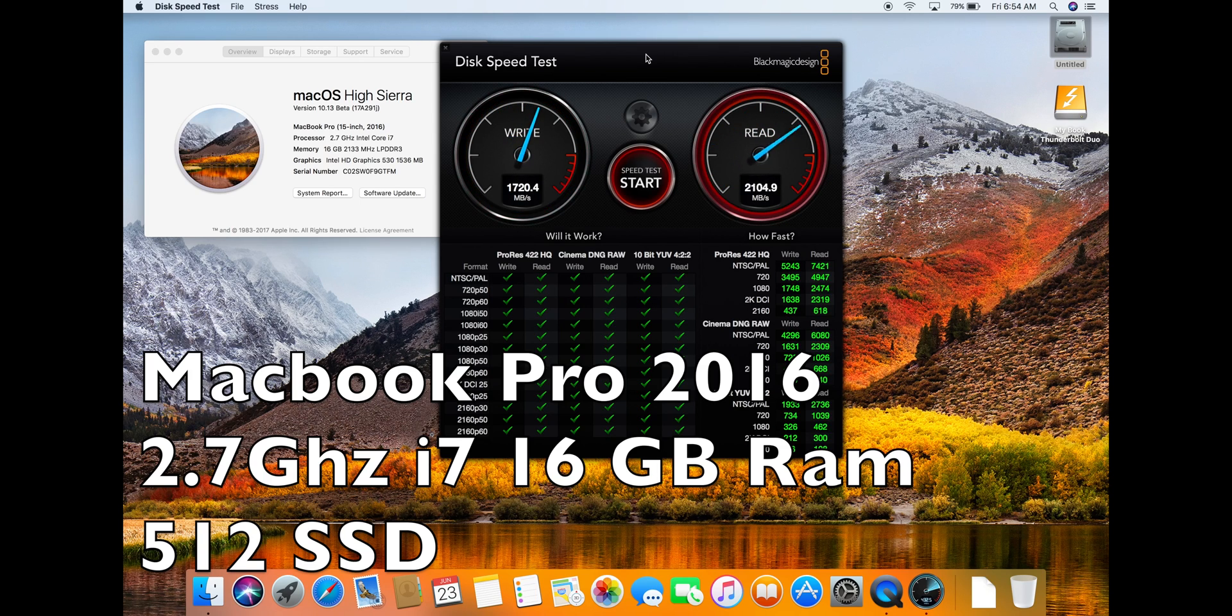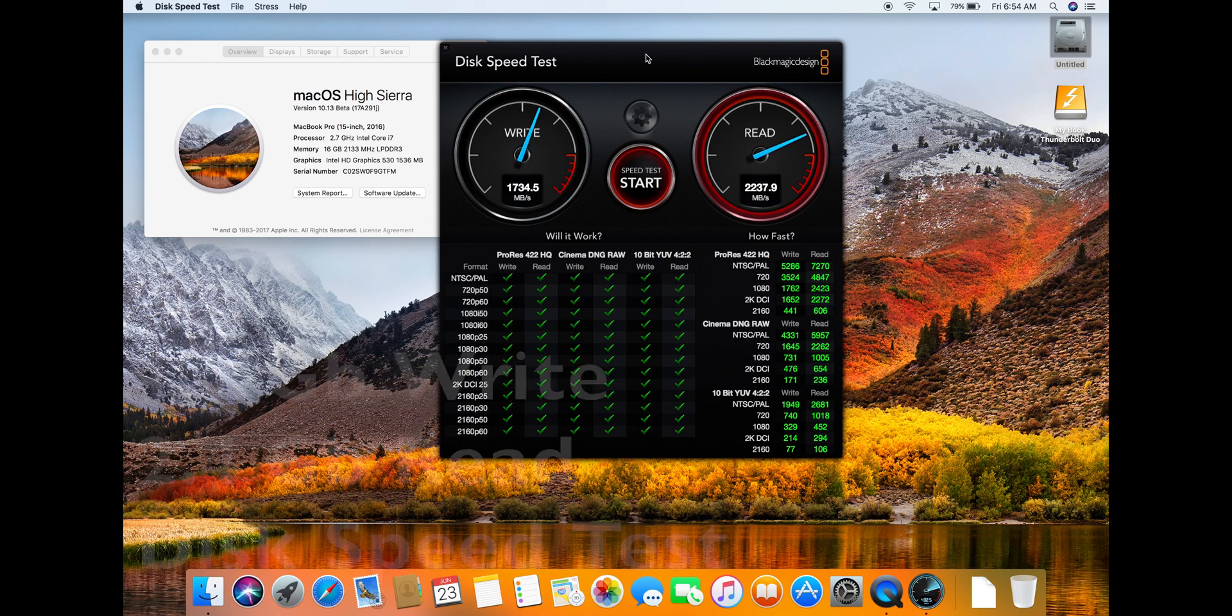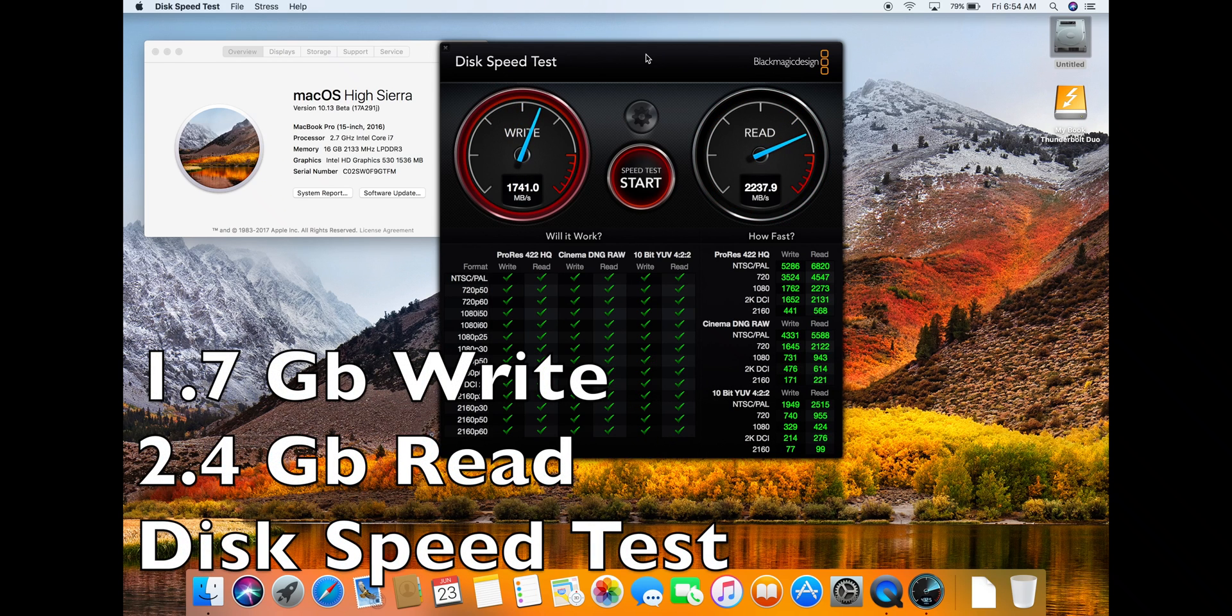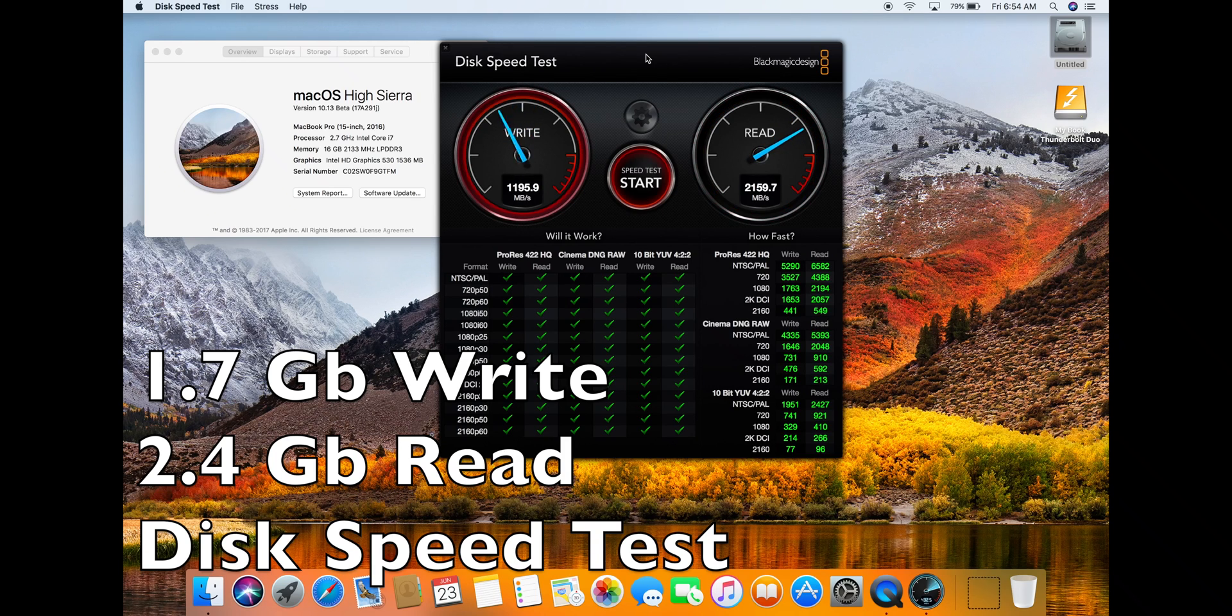The highest peak I'm able to get running Disk Speed Test is no greater than 2.4 GB read and 1.7 GB write.